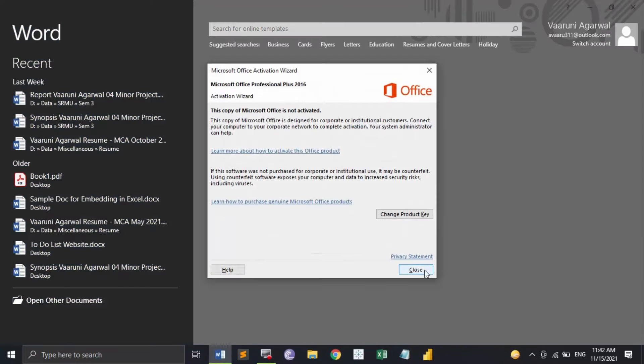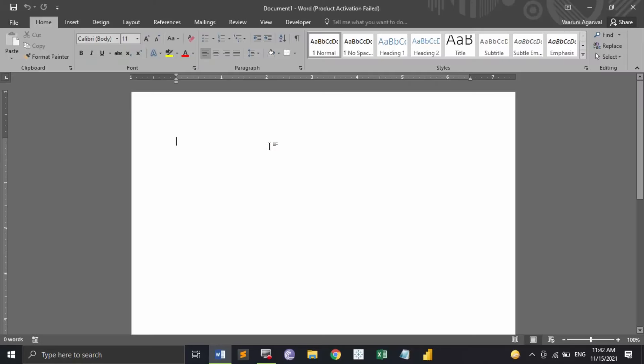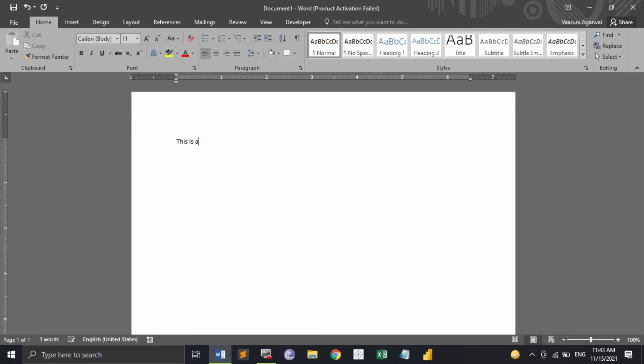Let's just create a blank document or if you want a template you can use any of the templates that Word provides you on the home screen. Once you've opened the document, let's just add some text. This is just going to be a sample text.